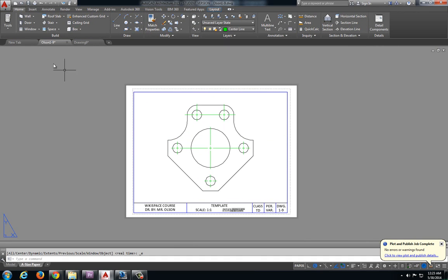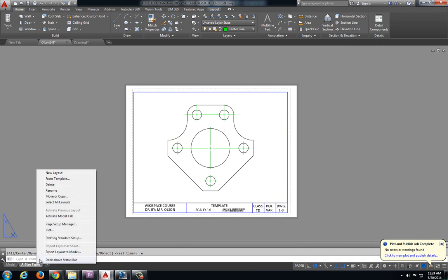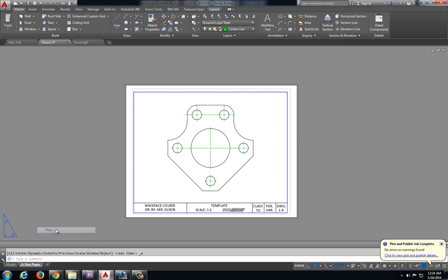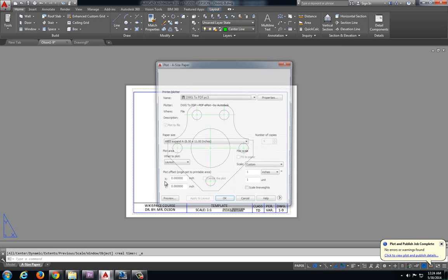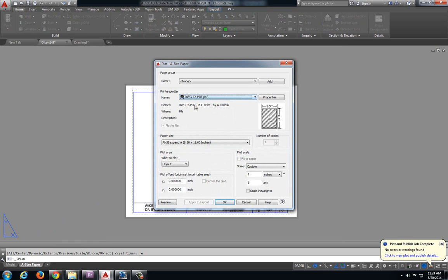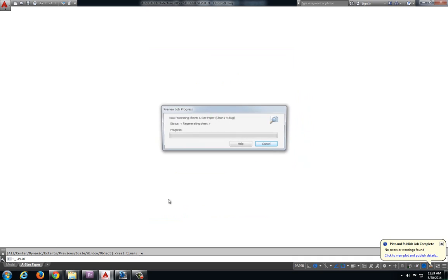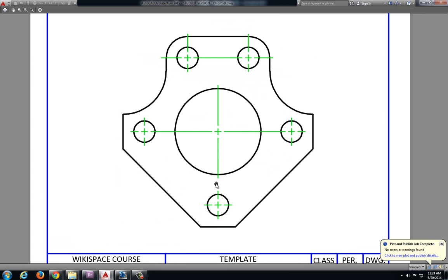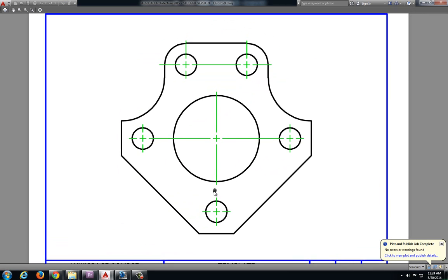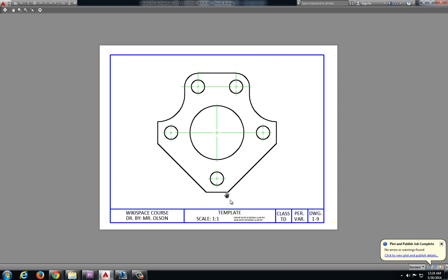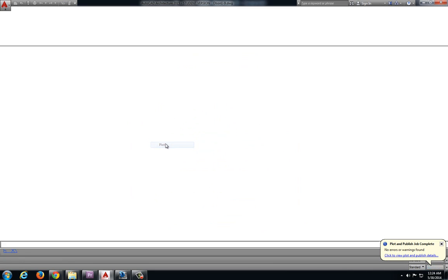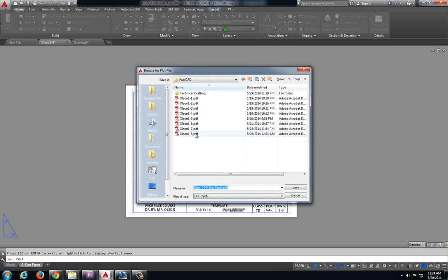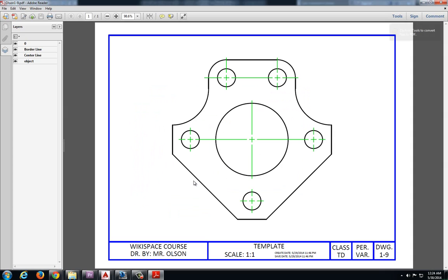And let's right click on A size paper. Select plot and preview. And everything seems to look pretty good. Right click plot. Olsen 1-9. And we are all done and ready to move on to the next drawing.